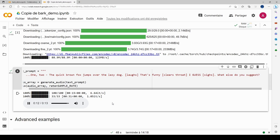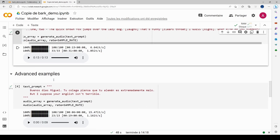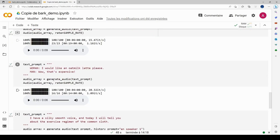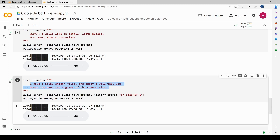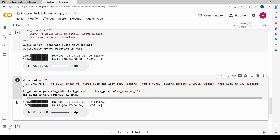Now let's try the advanced example. This section has a speaker selection option, similar to the Hugging Face list. I replace the sample text with my same example — 'one, two, the quick brown fox jumps over the lazy dog' — and change the speaker to speaker five, then run that cell.